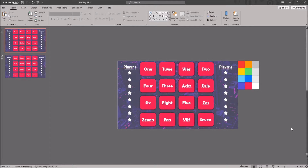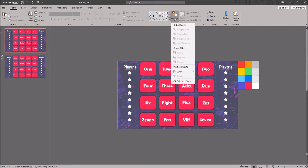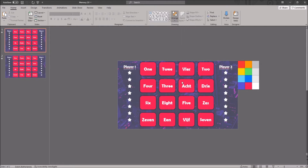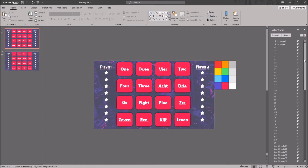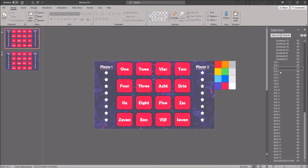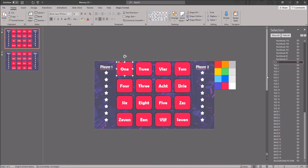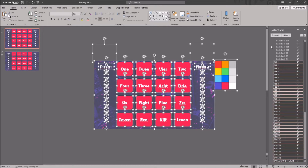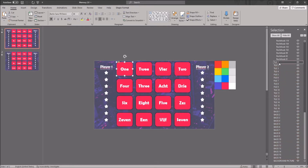To edit the cards, you want to open up the selection pane. Go to Home in the ribbon and click on Arrange, then click on the Selection Pane. There are 16 objects in the selection pane with the name tile. Tile 1 refers to the first tile and tile 16 refers to the last tile, etc. To edit a tile, click on it in the selection pane and then you can edit it.